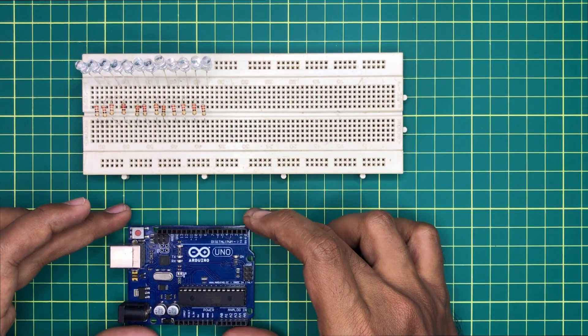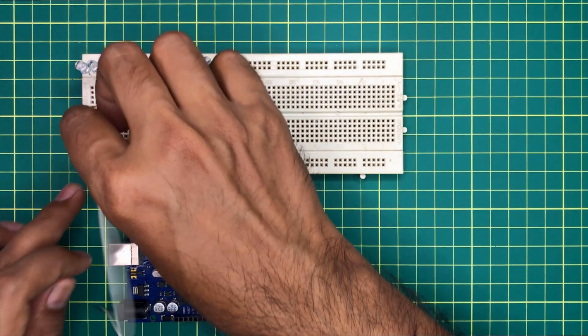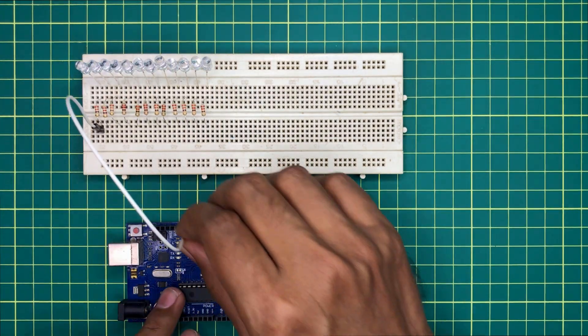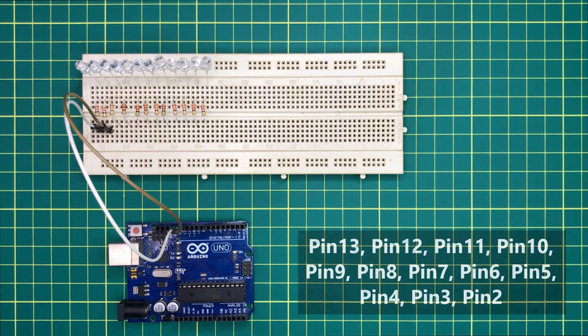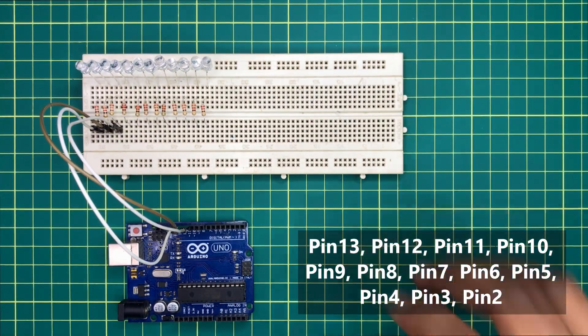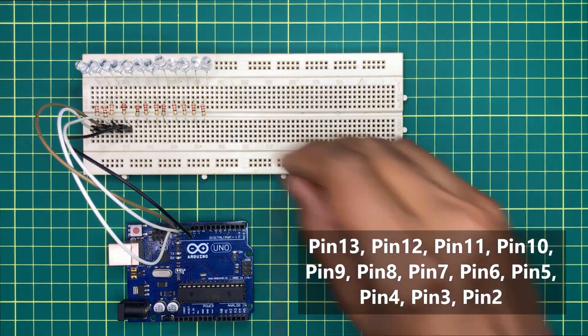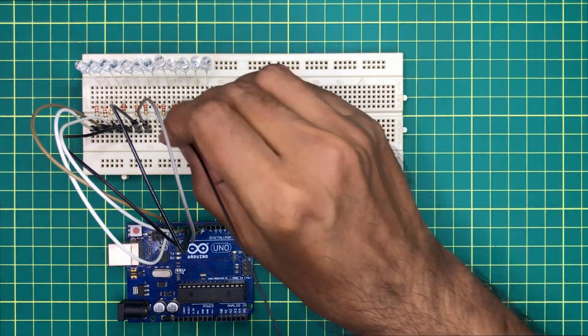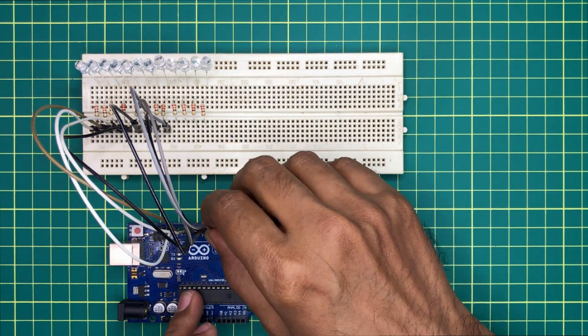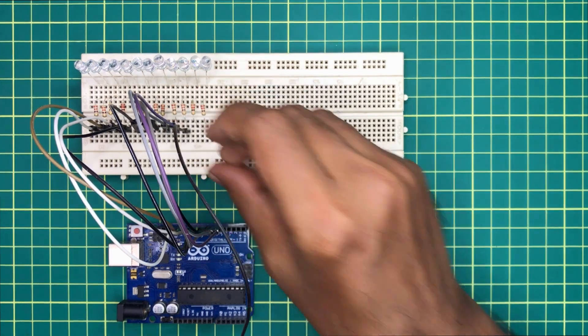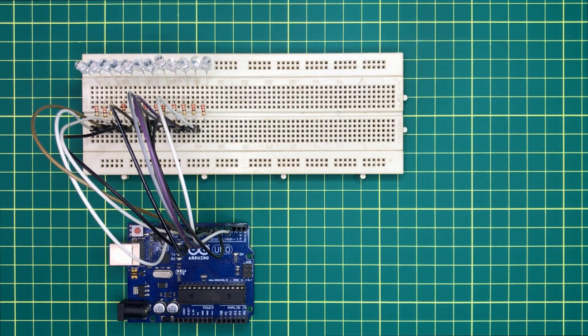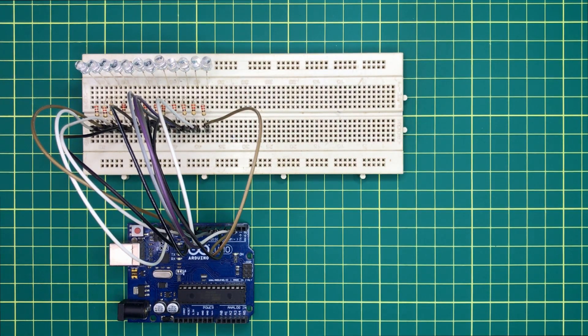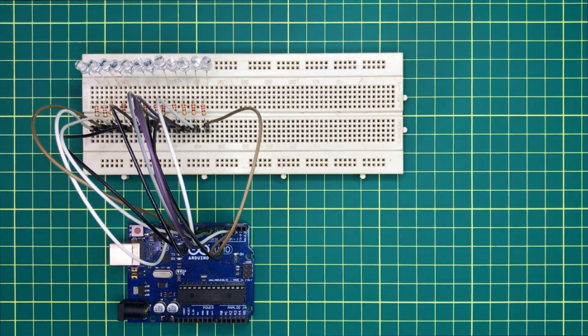Now let's connect these LEDs to the Arduino board using jumper wires. Connect the other ends of resistors with the digital pins of Arduino like this. We are using all digital pins of Arduino board from pin 2 to pin 13. Now connect the negative rail of LEDs to a ground pin of Arduino like this.